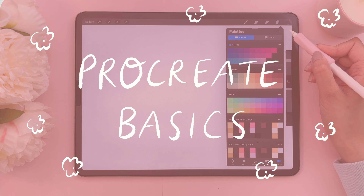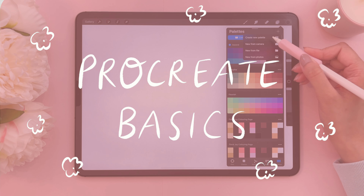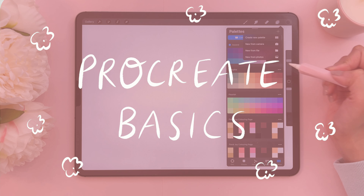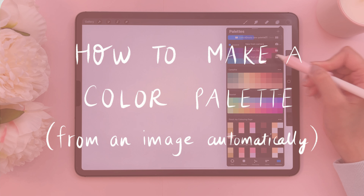Hello and welcome to Color with Kendi. In today's Procreate Basics, I'm going to show you how you can create a color palette from an image automatically.